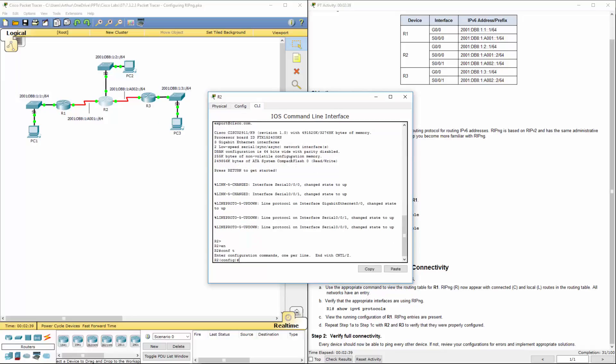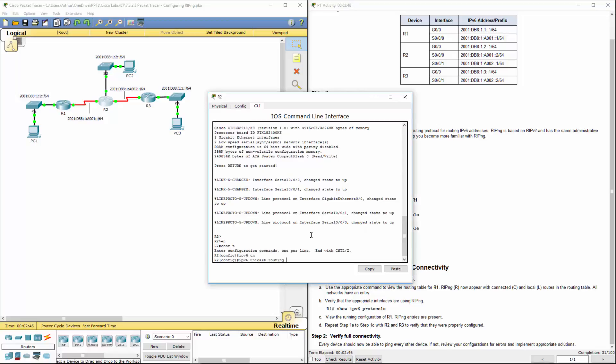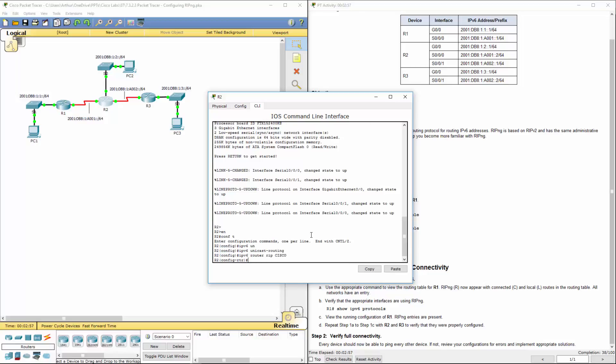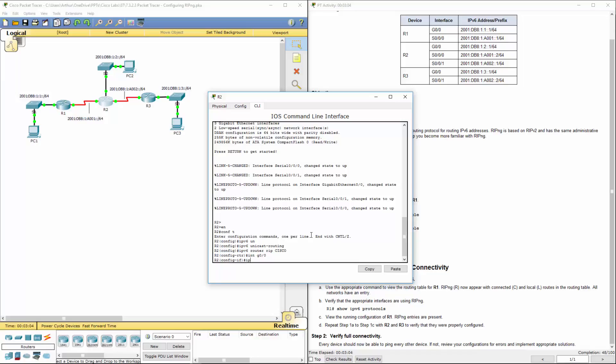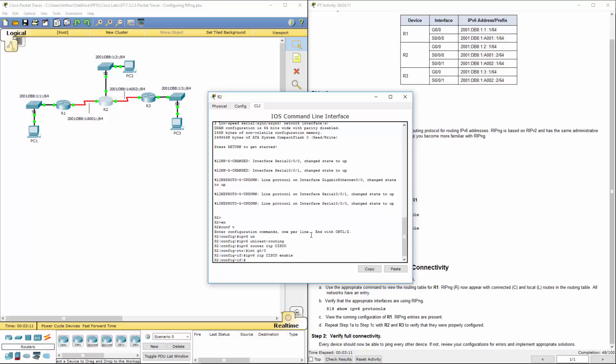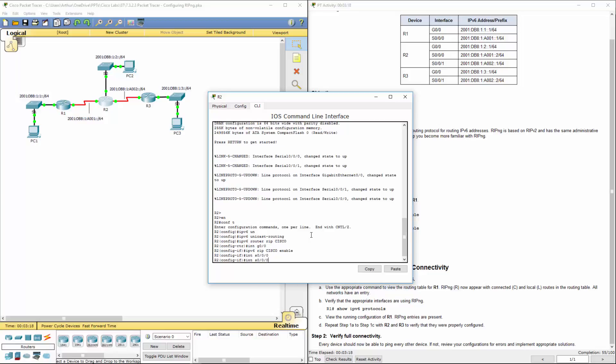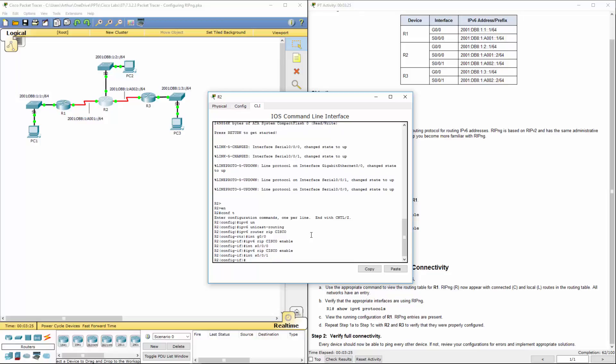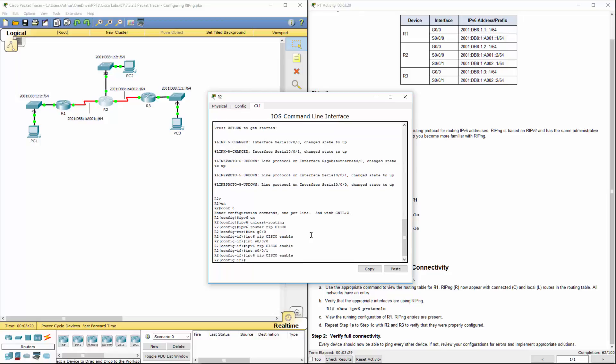Enable, config T. First thing that I want to do is again IPv6 unicast routing, IPv6 router RIP. We're using the same instance of it. We're doing it for interface gigabit 0/0. IPv6 RIP Cisco enable. Interface serial 0/0/1. Again, IPv6 RIP Cisco enable. We're enabling it for all of the interfaces.